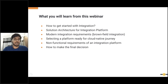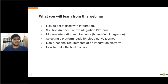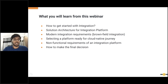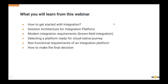Let's look at today's agenda. The goal of this webinar is to explain what integration is and why businesses need it. We'll look at some solution architecture patterns that today's businesses use when deploying integration platforms, and we'll explain some of the modern integration requirements you should be looking at when evaluating an integration platform vendor. We'll help you understand what qualities to look for to have a smooth cloud-native journey.